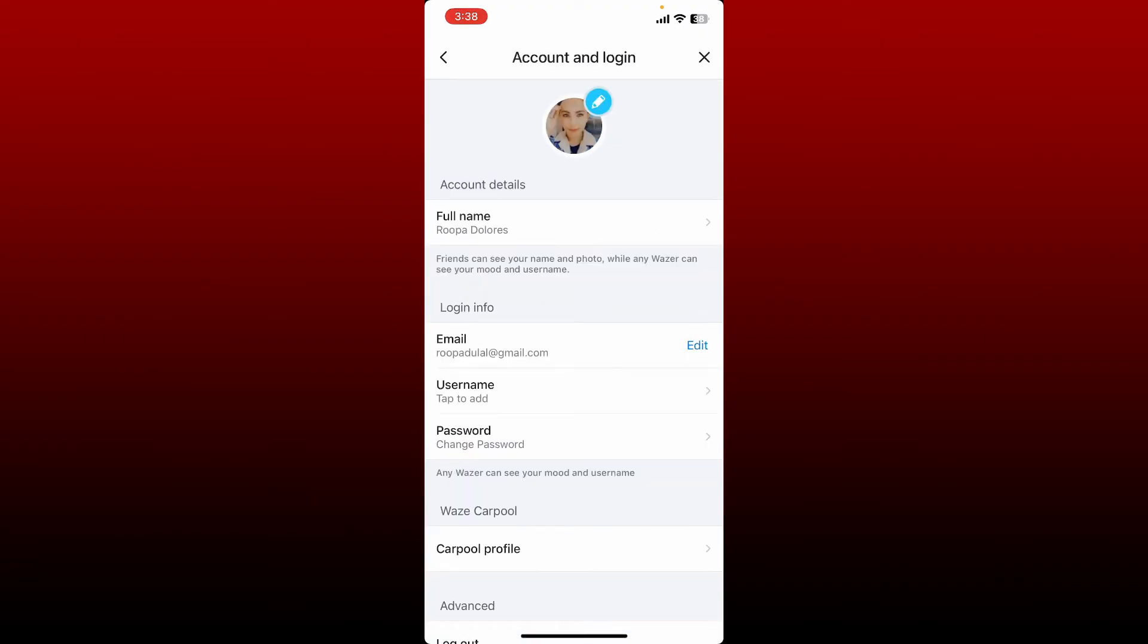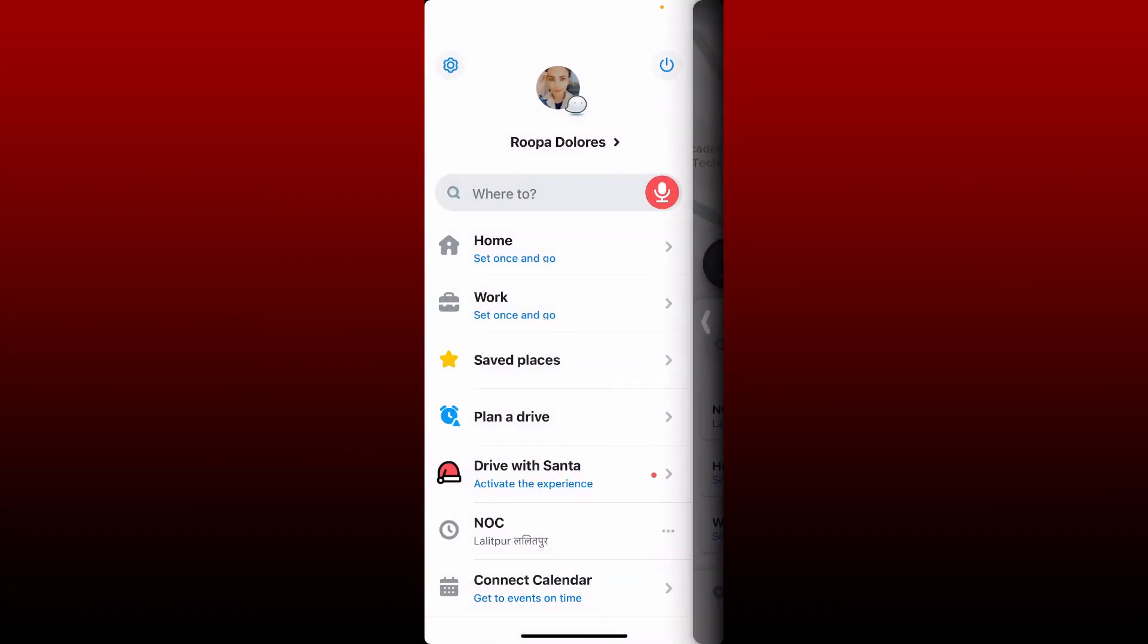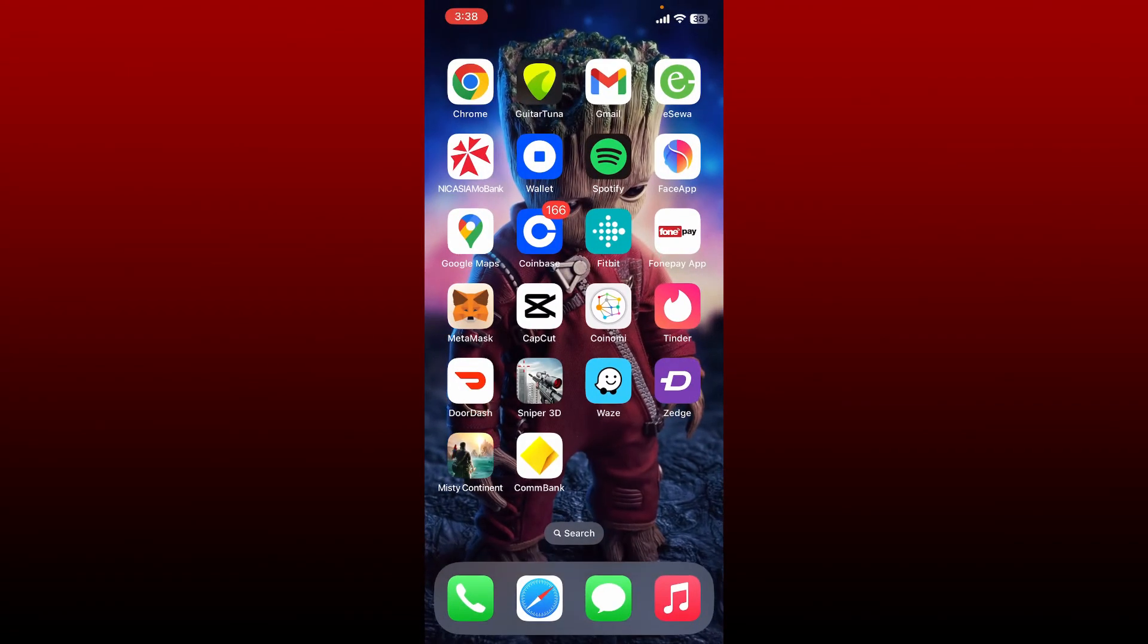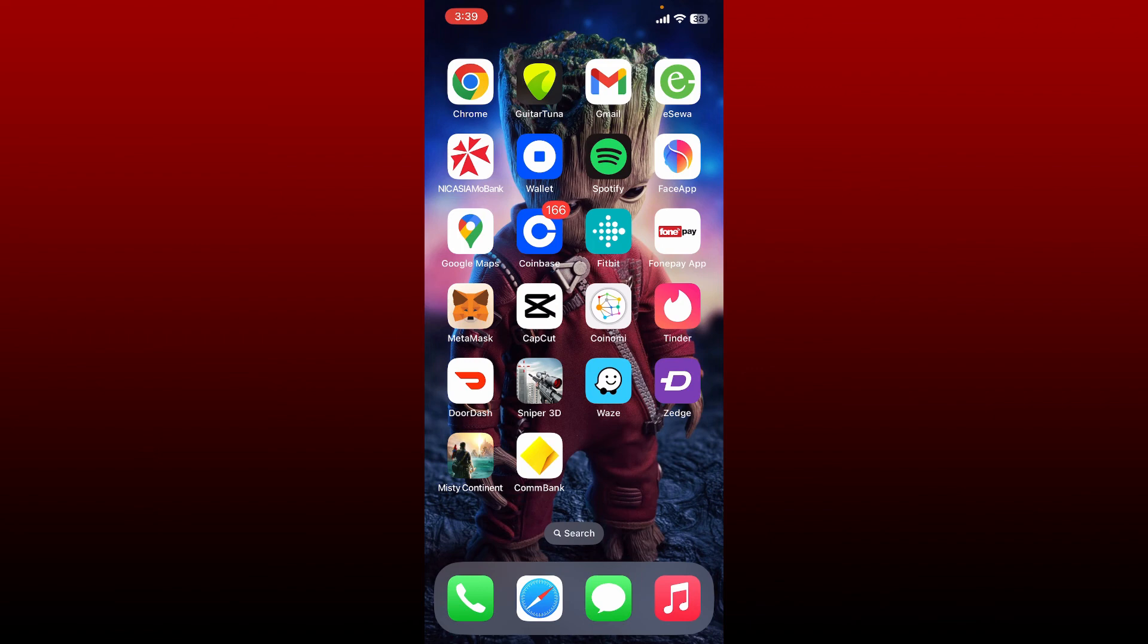As soon as you do that, you'll be able to see that your full name has been changed. That is how you can easily change or update your name on Waze application. I hope the tutorial was helpful to you. If it was, go ahead and give us a thumbs up. I'll be back soon with more videos like this. Thank you for watching.